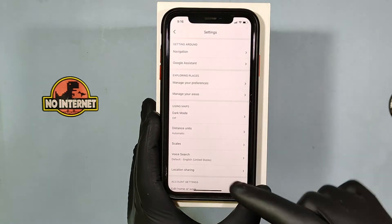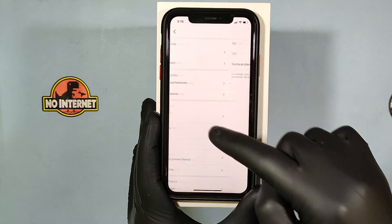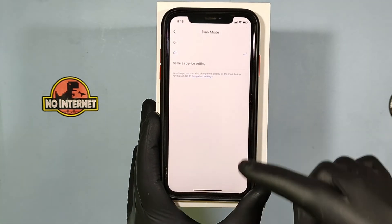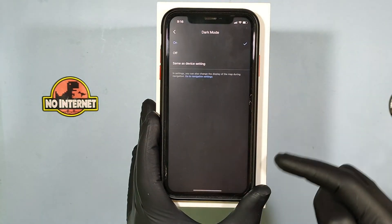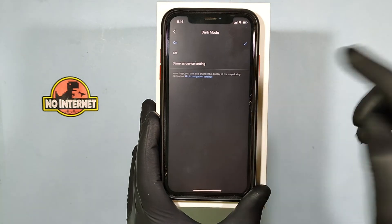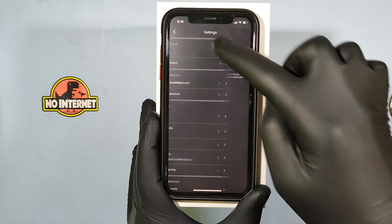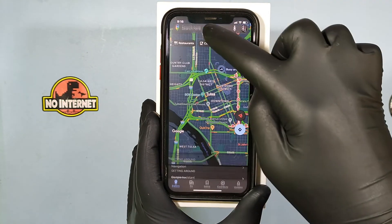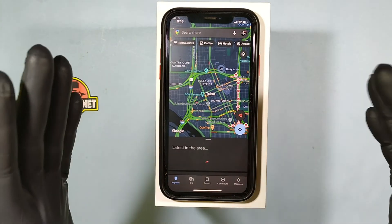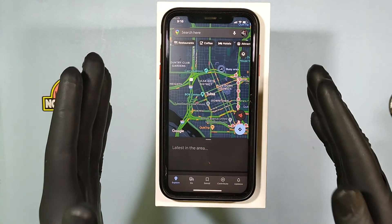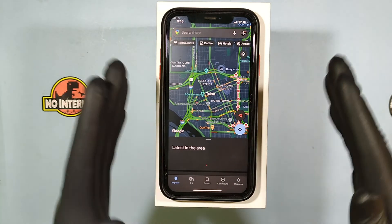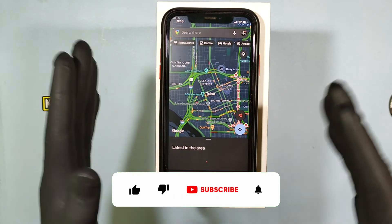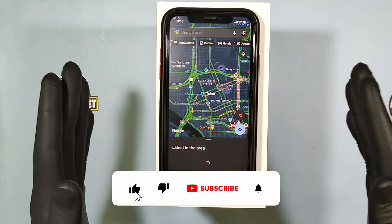Now touch this and tap on. That's it. Now you can see your iPhone Google Maps are successfully converted into the dark theme.